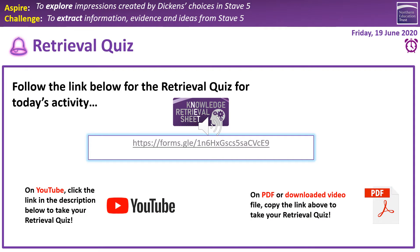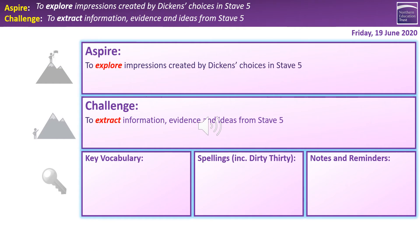Hello and welcome to this lesson on Stave 5 of A Christmas Carol, the second bit of it today. We're starting with a retrieval quiz, so follow the link in the middle of the screen if you're on PowerPoint, copy and paste the link if you're on PDF, and if you're on YouTube just click that link in the description box below. Our challenge objective is to extract information, evidence and ideas from Stave 5.